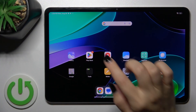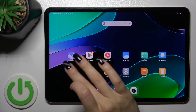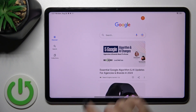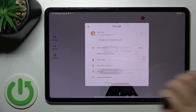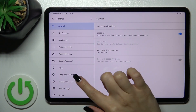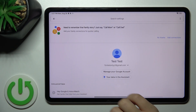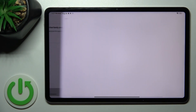So first, open the Google application, then tap on the right upper corner and go to Settings and tap on the Google Assistant section.